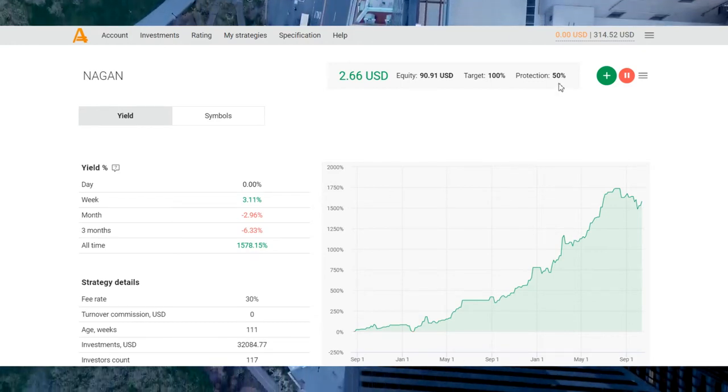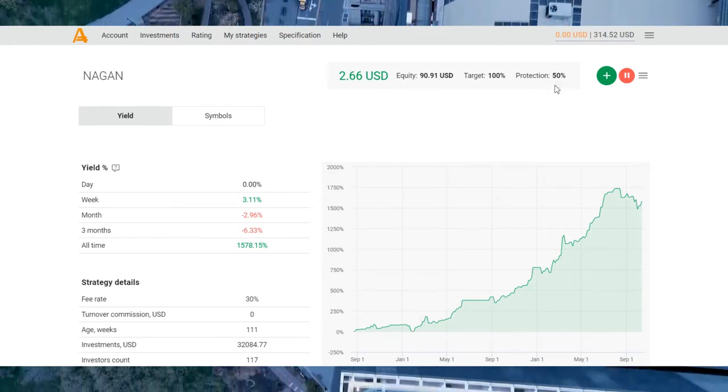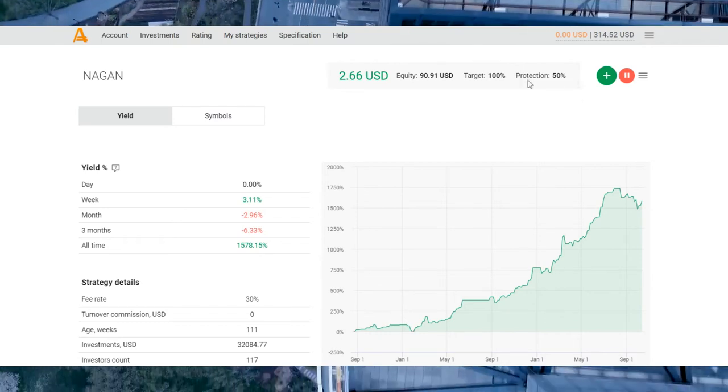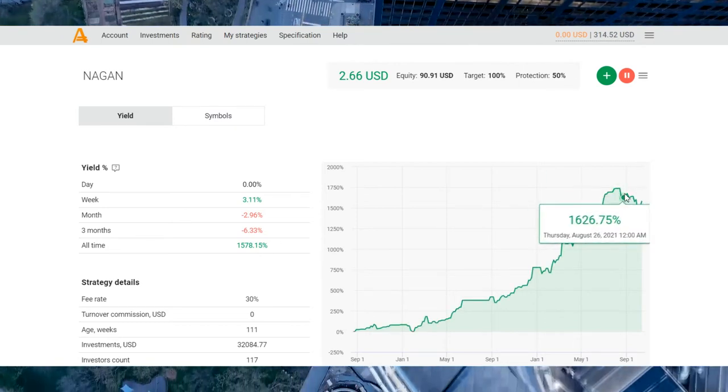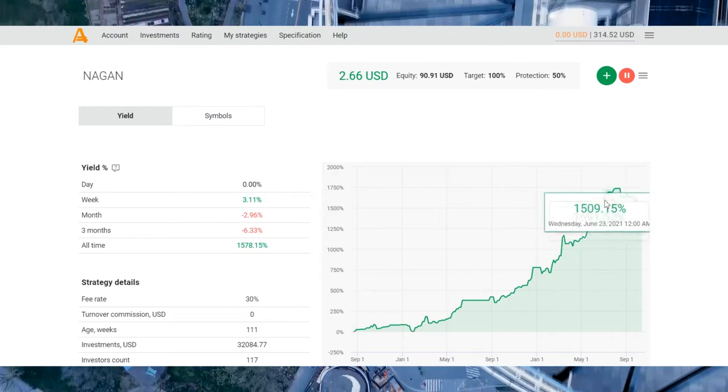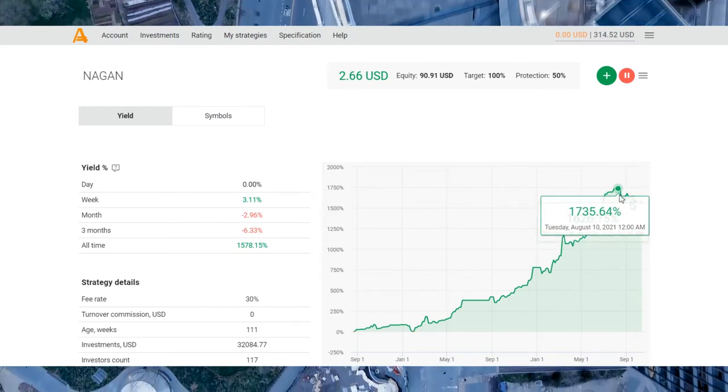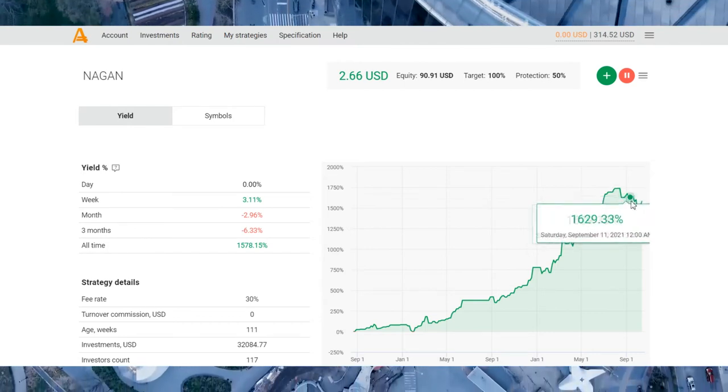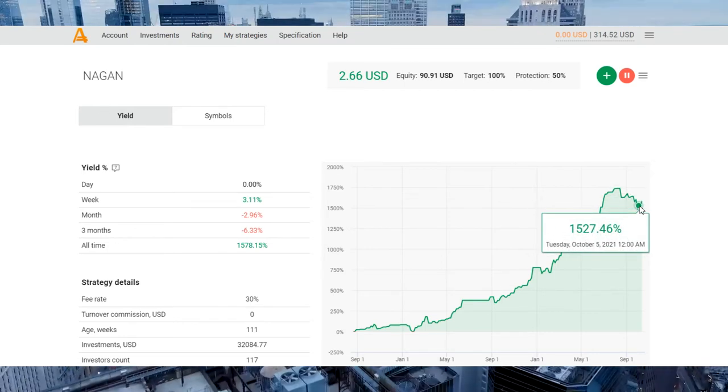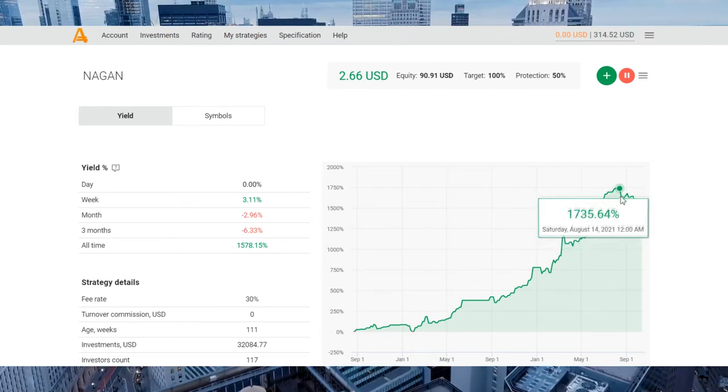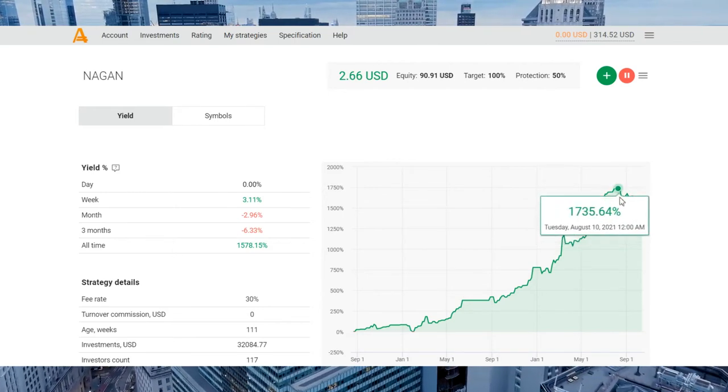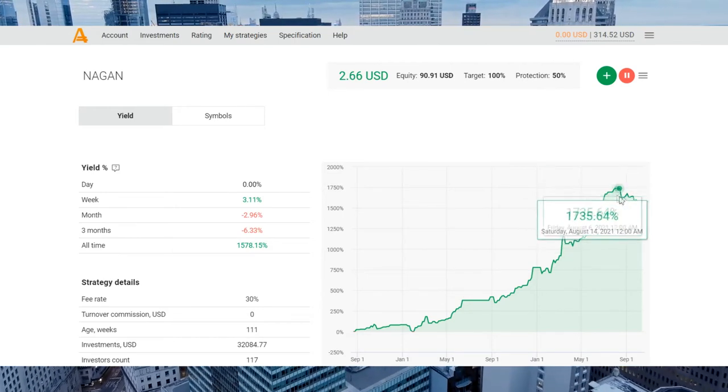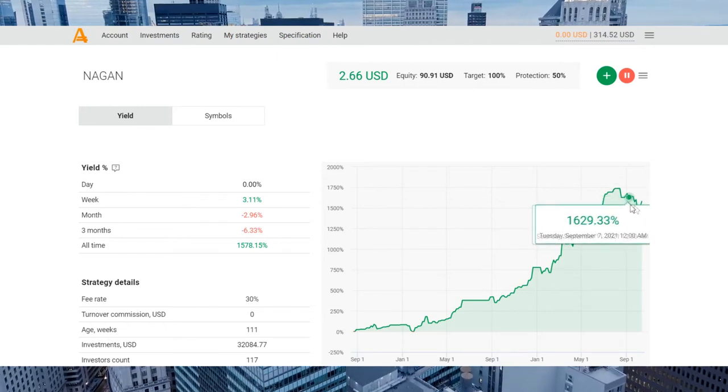That was a good period for the strategy. They have lost almost 20% of their profit since August 2nd.